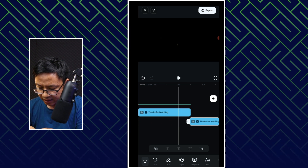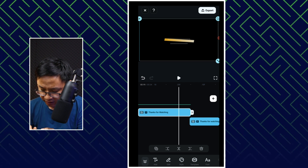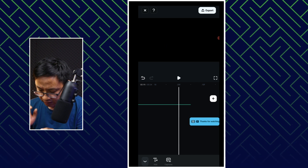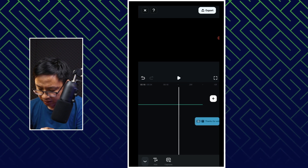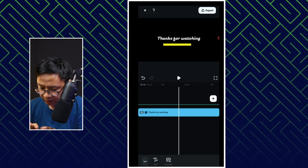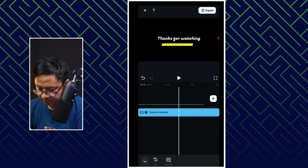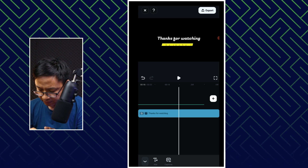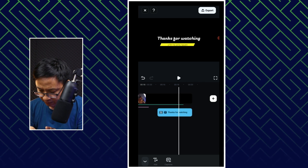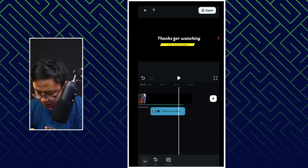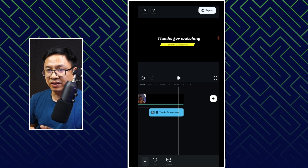Very nice. And if I want to replace it with the older one, I can delete the older one. Then I can press and hold to move it to the timeline. I need to adjust it a little bit. Okay, that's finished.